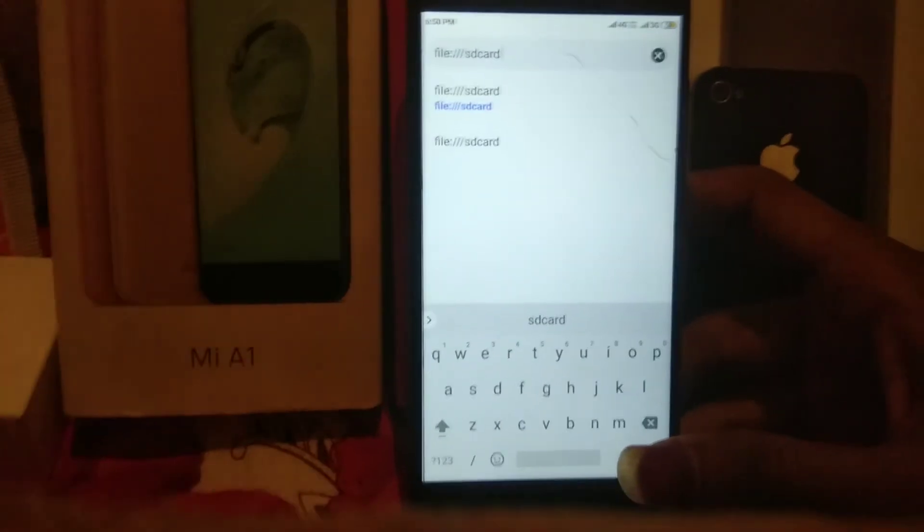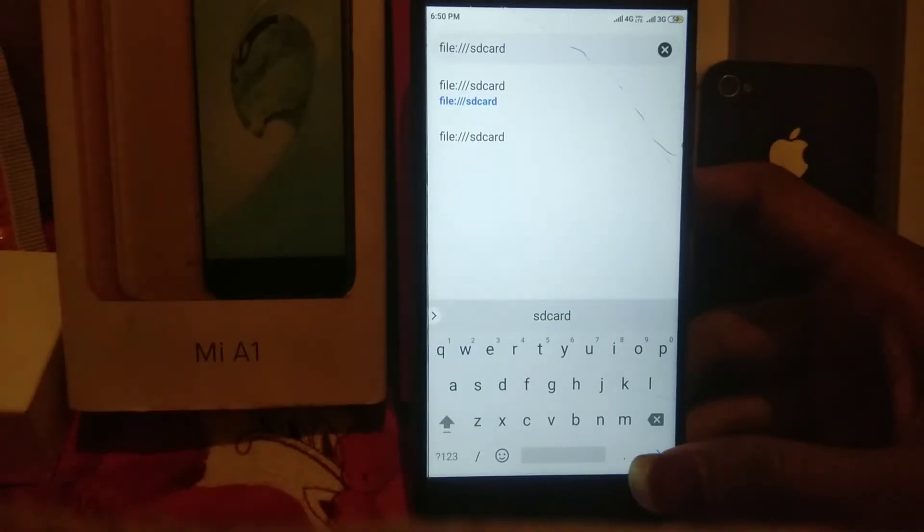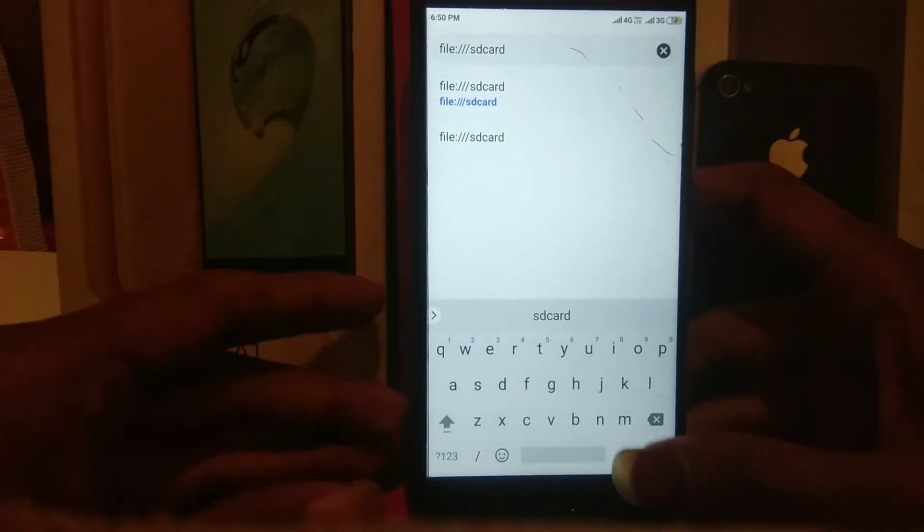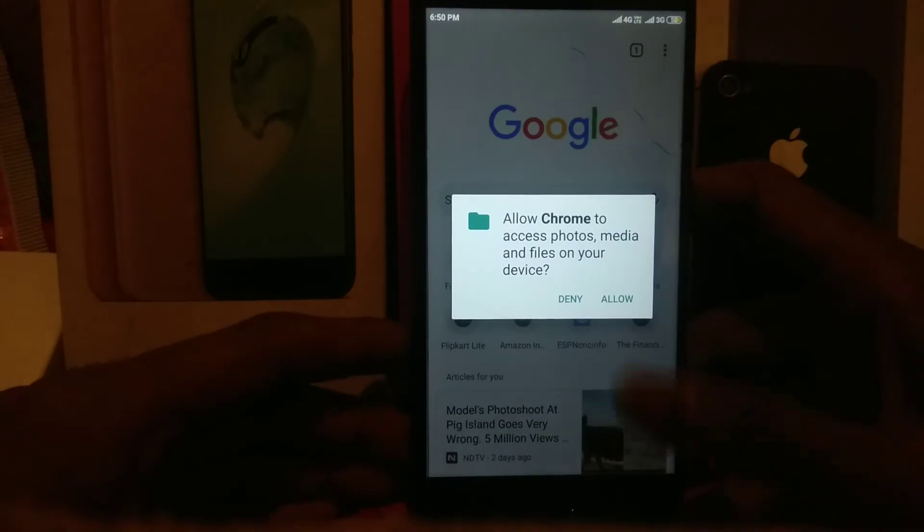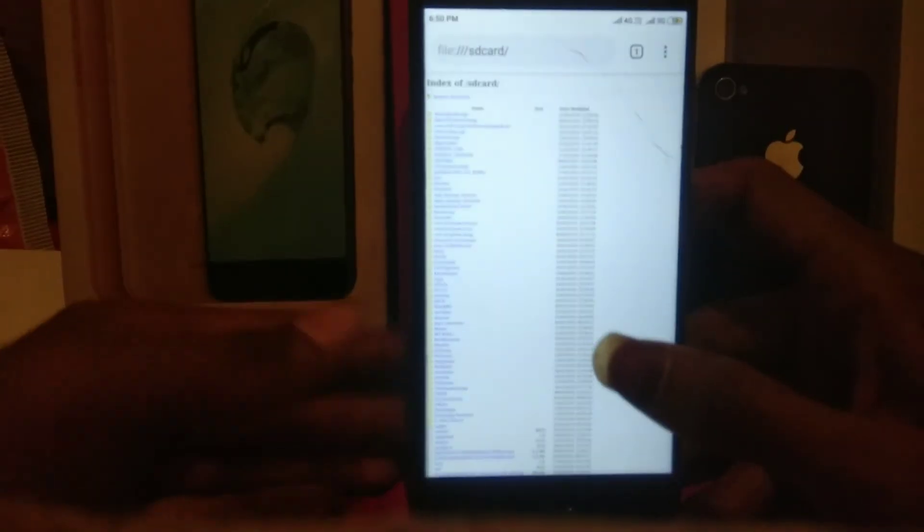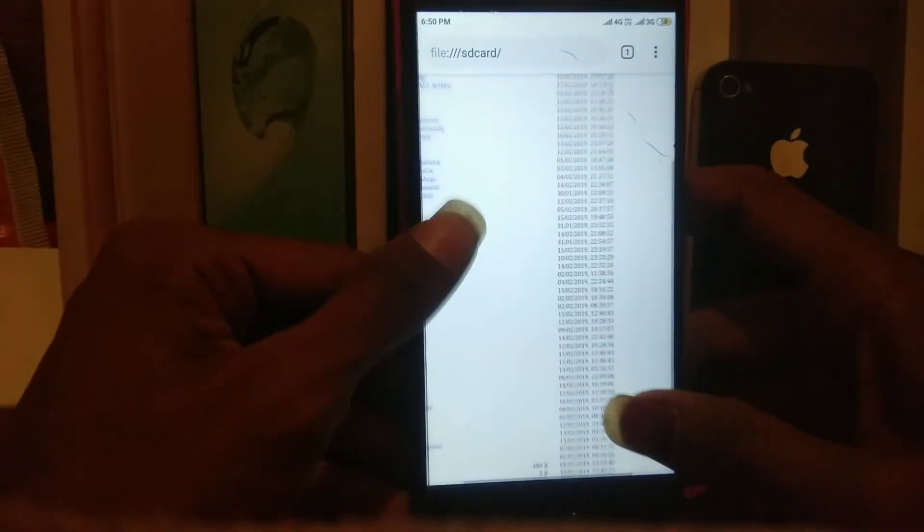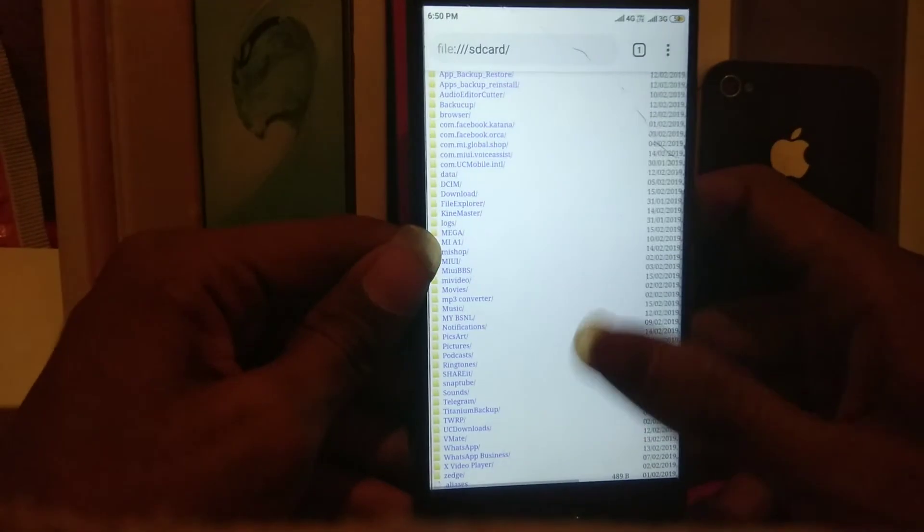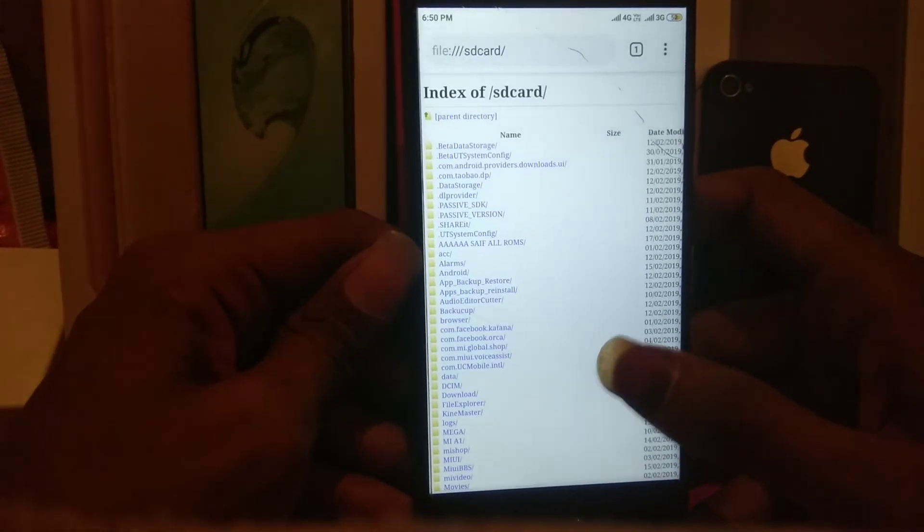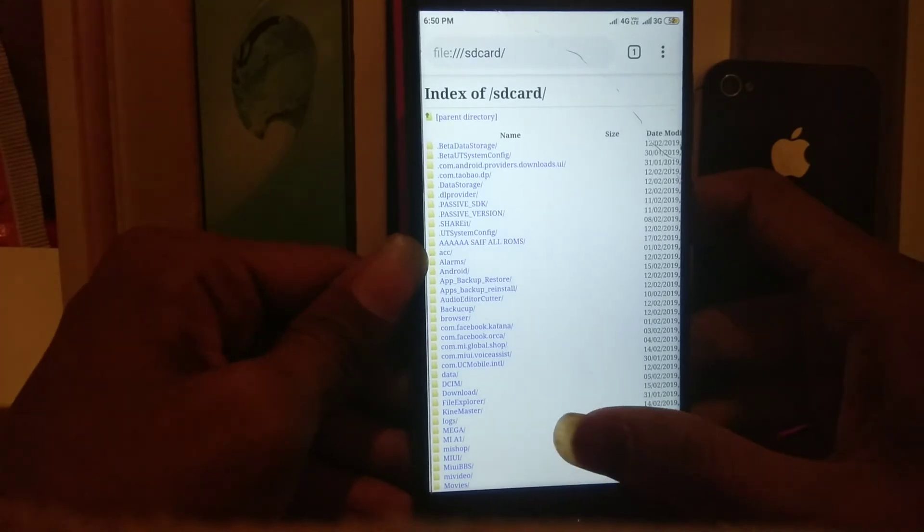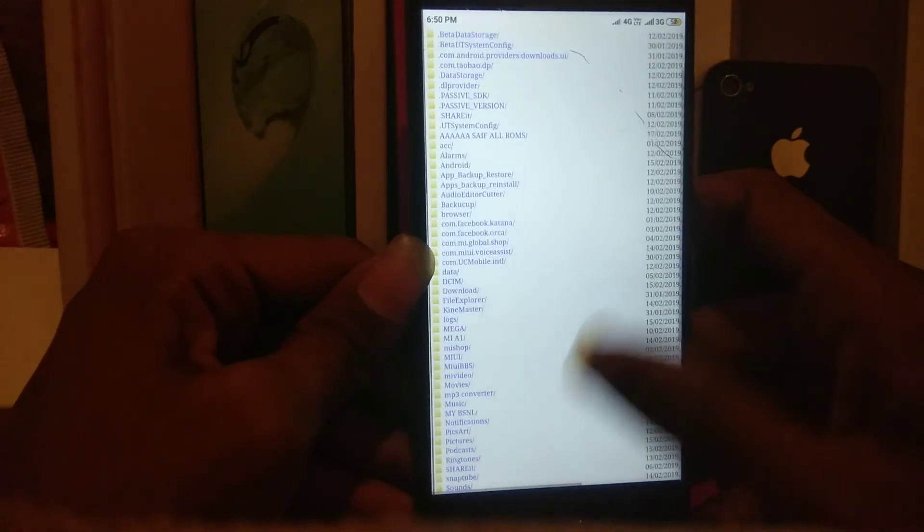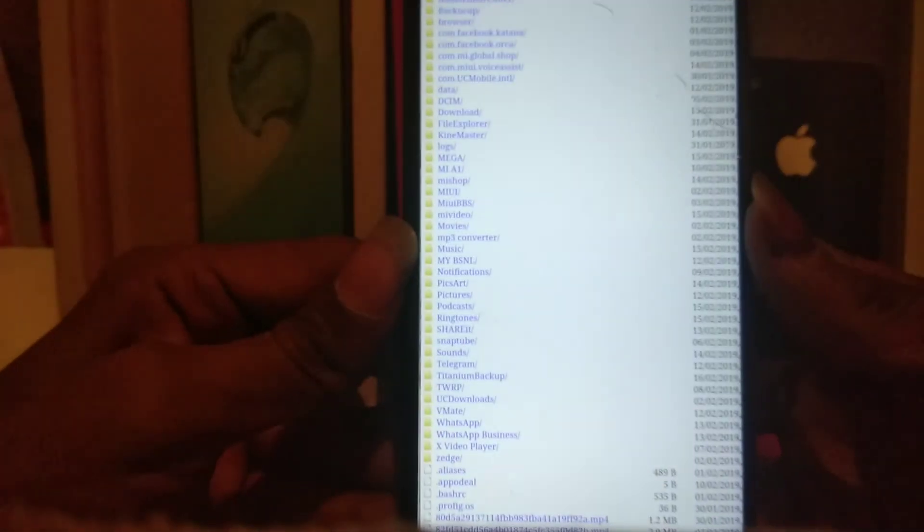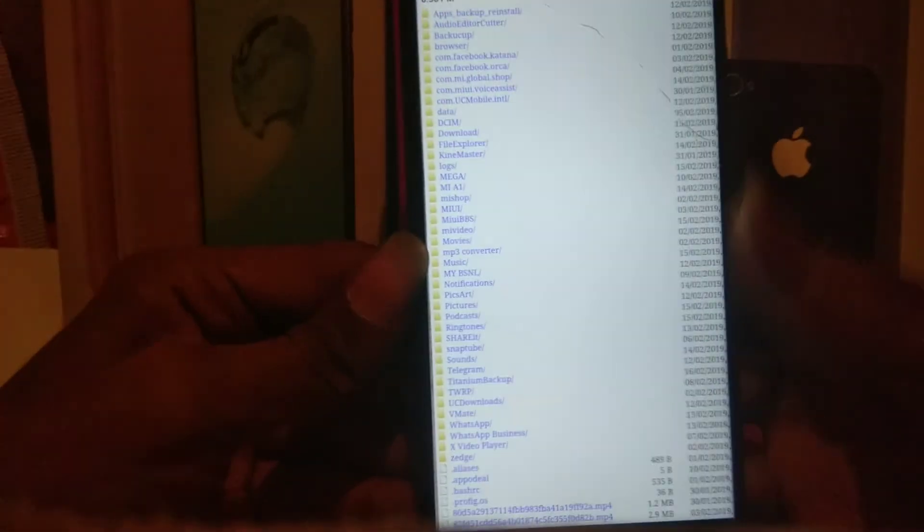After doing this, click on the enter button. Give access. So you can access all the files of that victim's mobile or anyone's mobile. You can see all the files are located here.